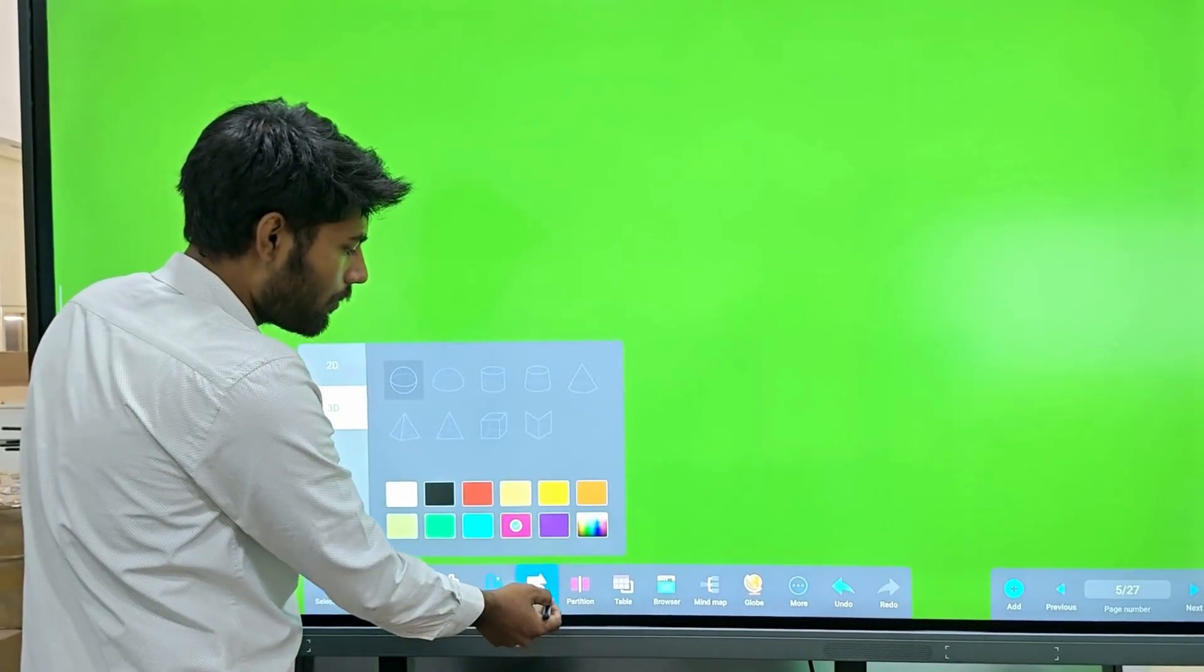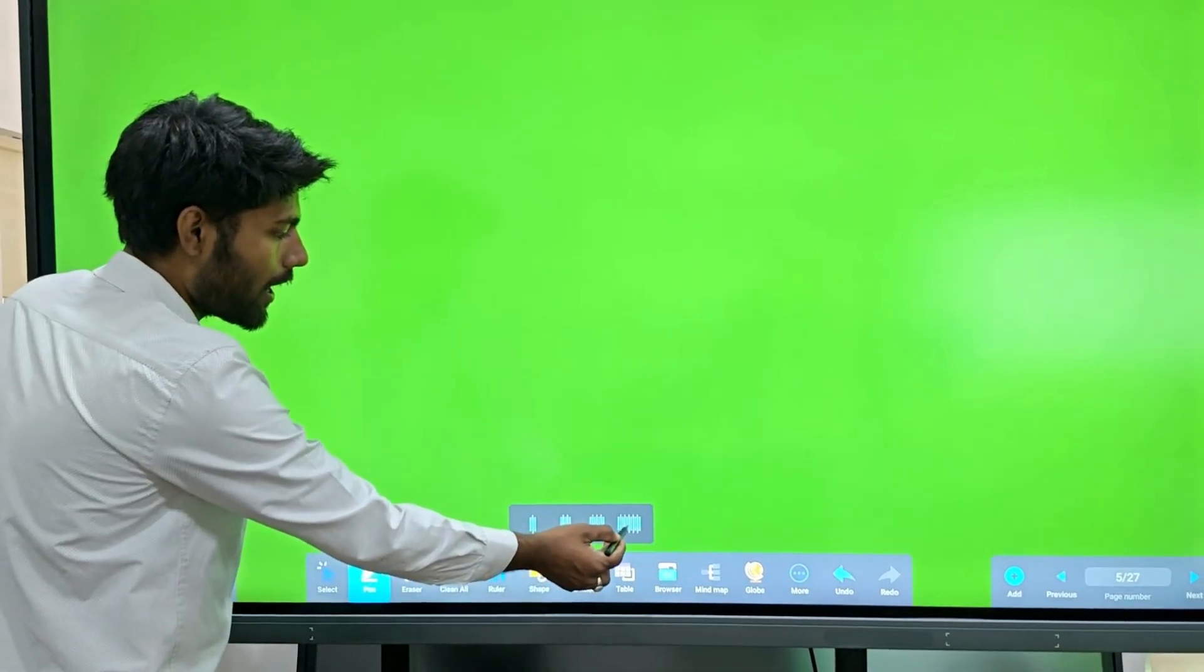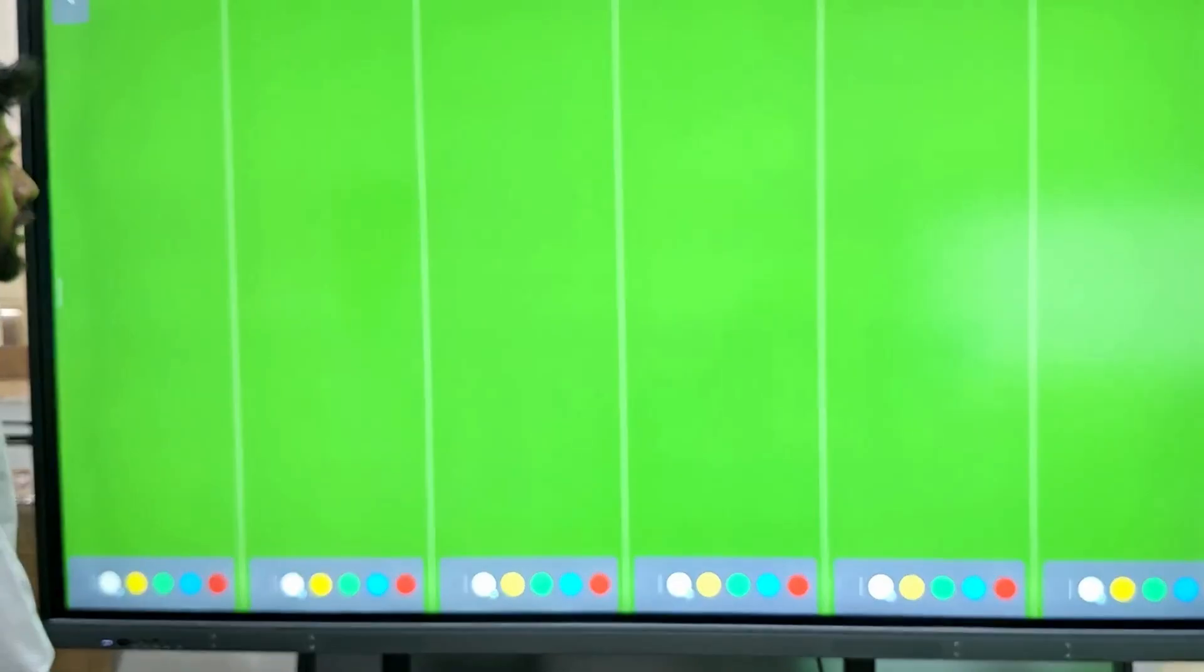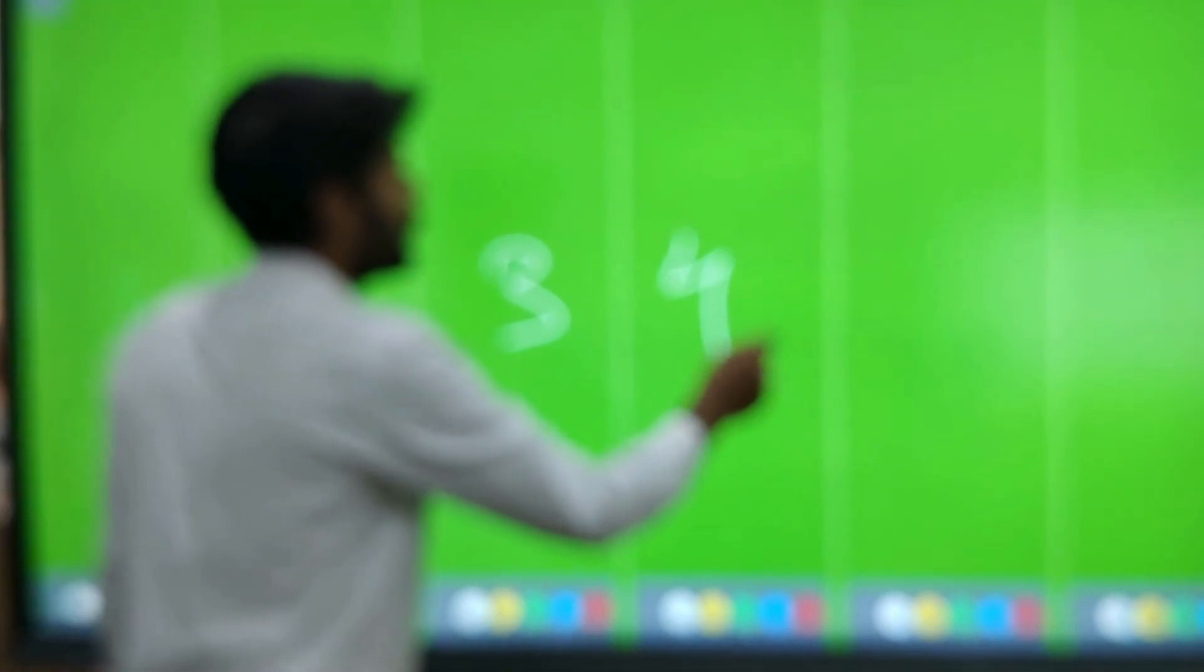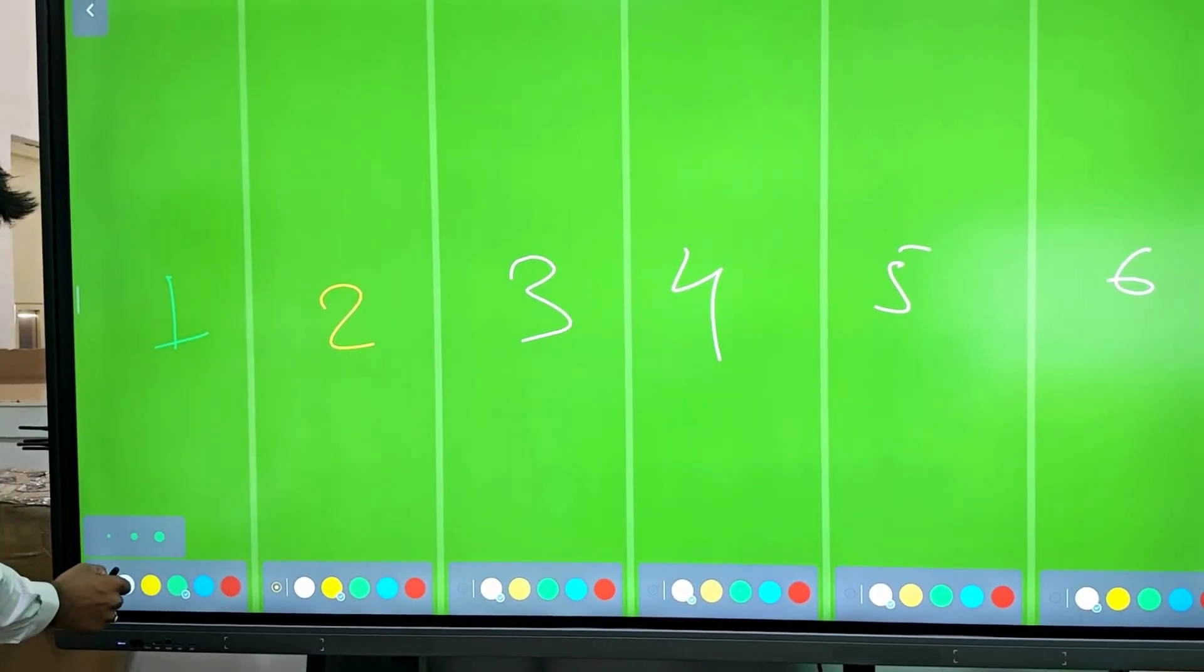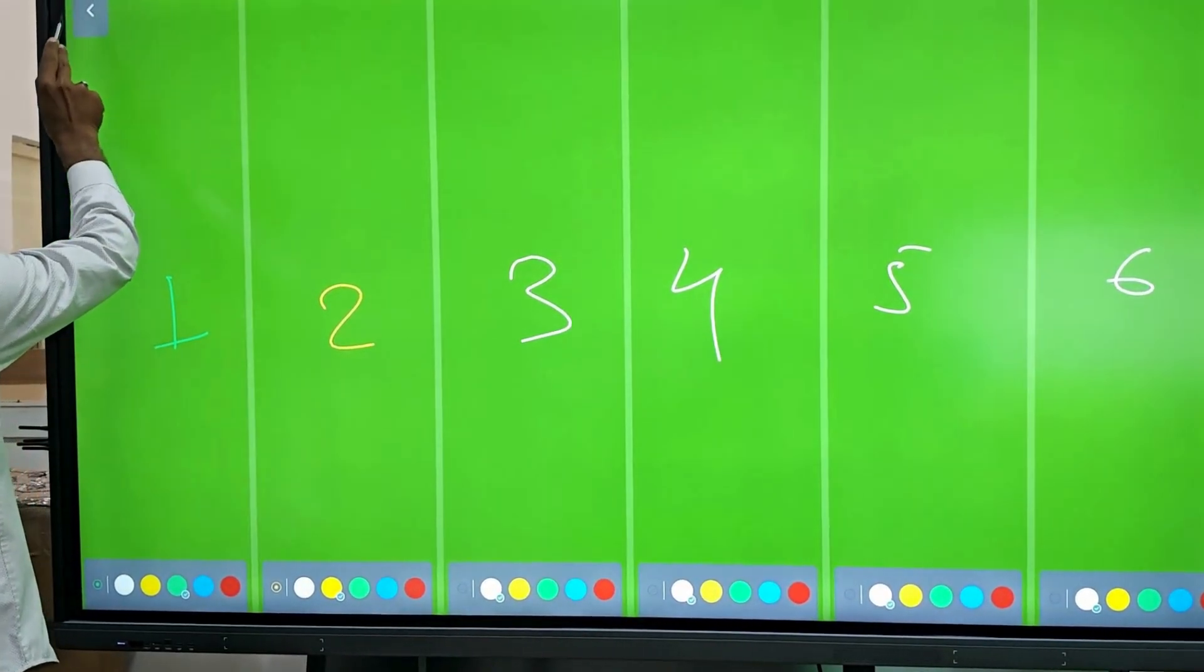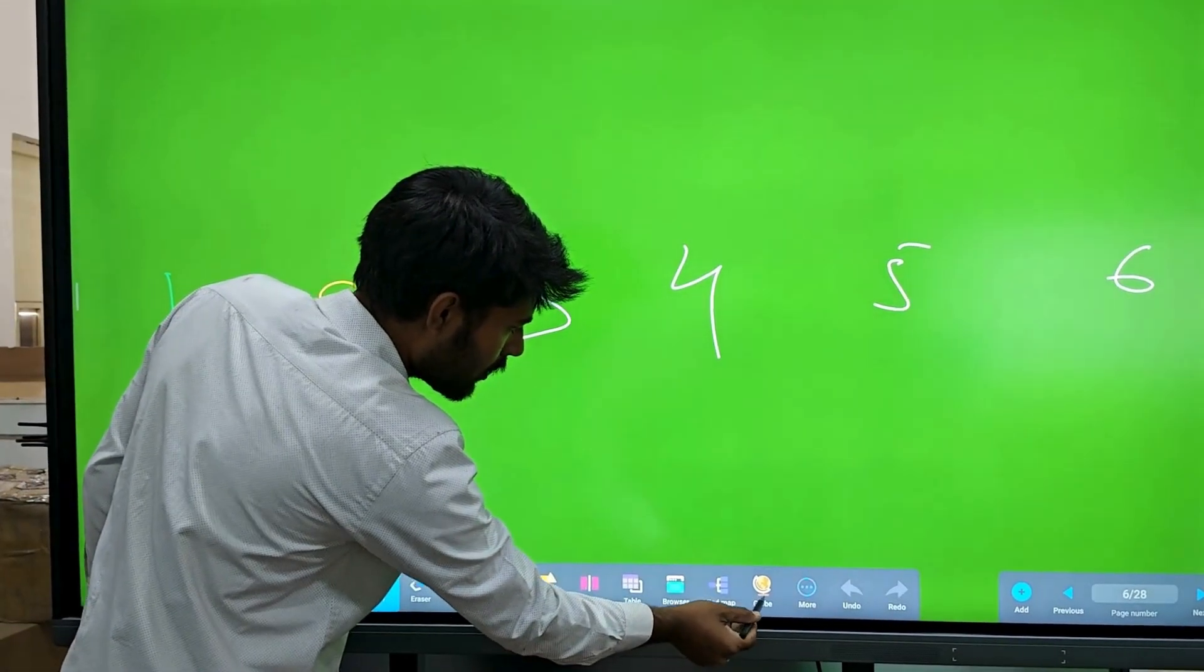But here we have something special which is we have 6 partitions. We can partition it in 6, 5, 2, 3, 4, 5, and 6. This is 6 partitions we can get. And from here we can exit it.